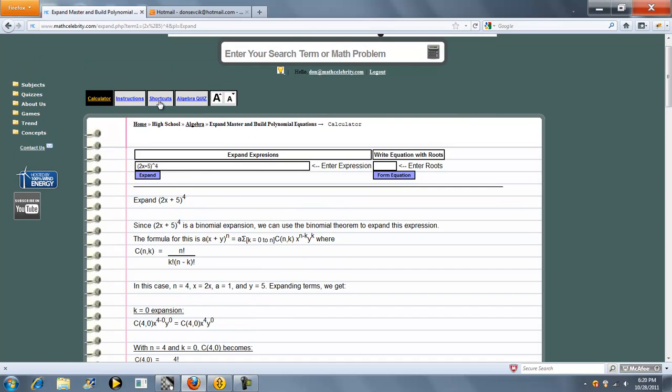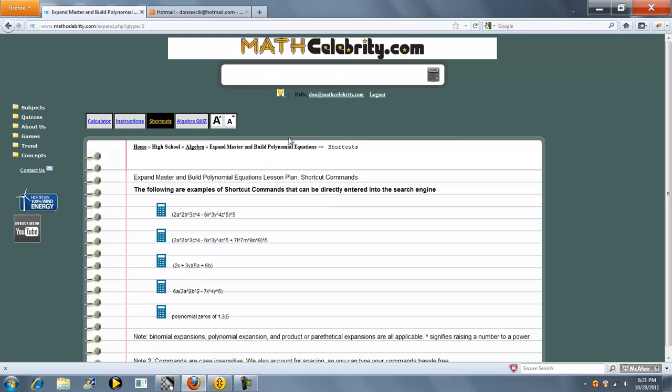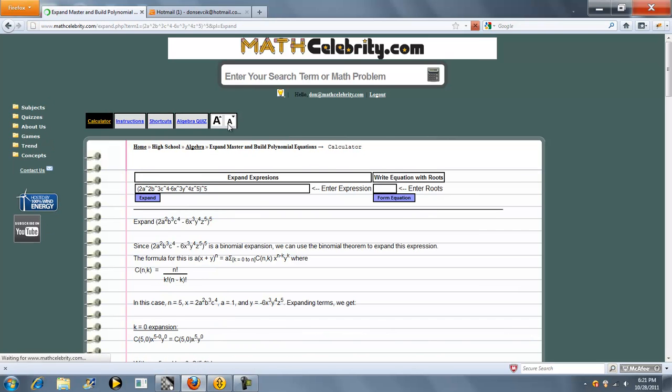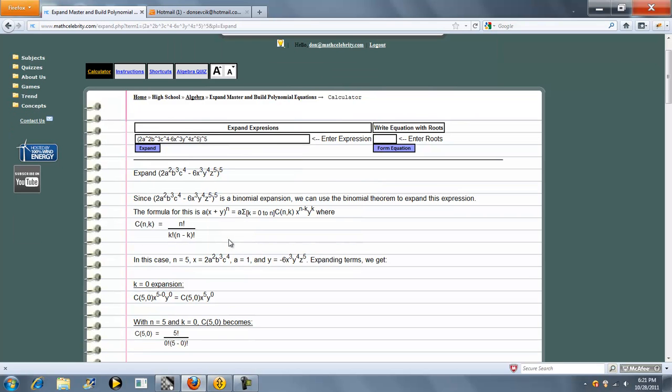Now what other polynomials can you expand? You can do something like this. Press the calculator or return key, and again, here's another binomial expansion, but this time we've got 1, 2, 3, 4, 5, 6 variables instead of 1.